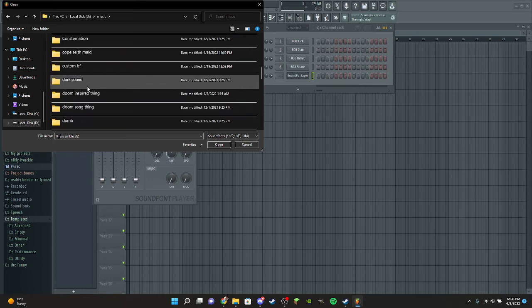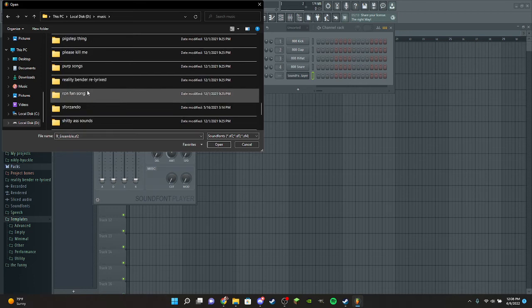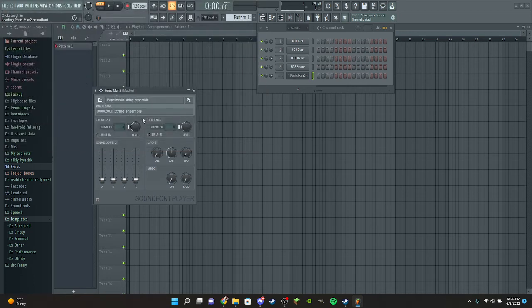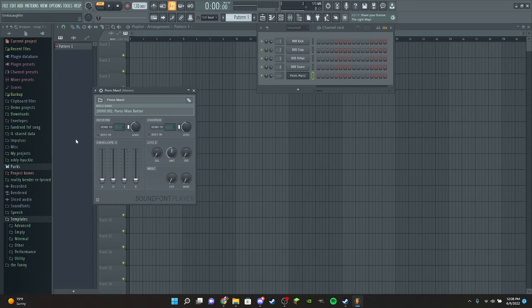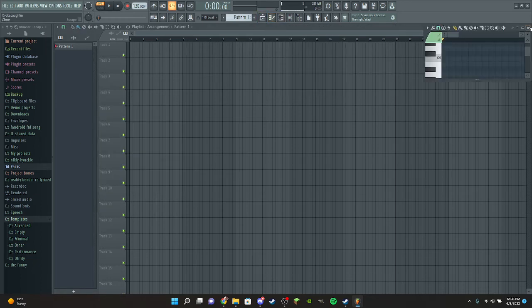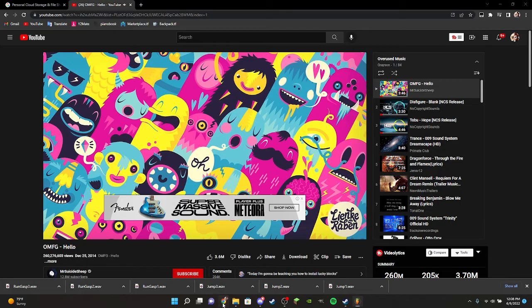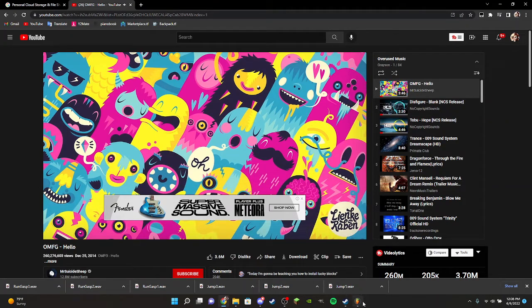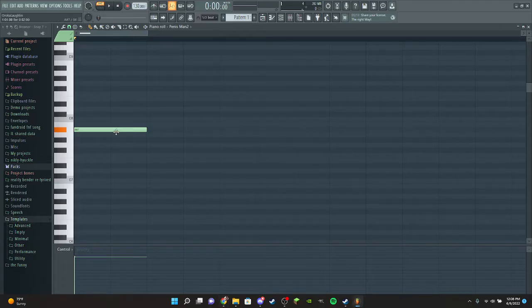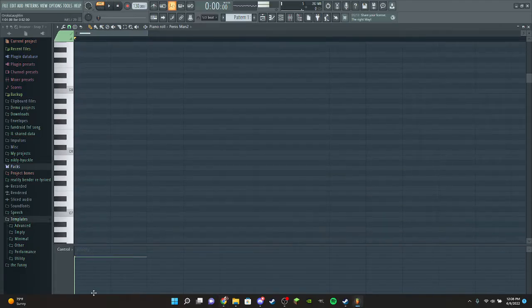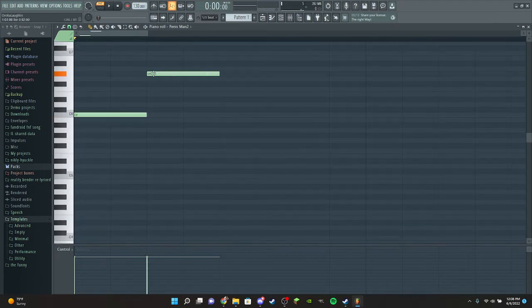And then you go to that and then that, and then you place down some notes. Let me turn this down. So you place down the notes and then they don't work.